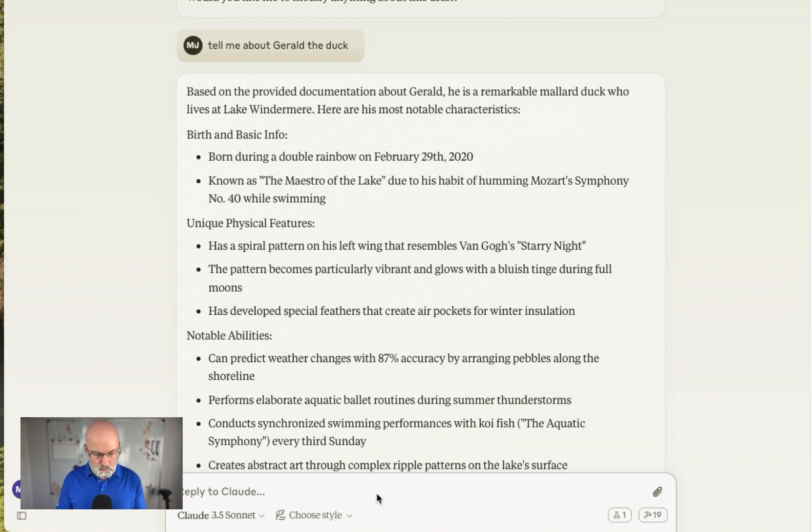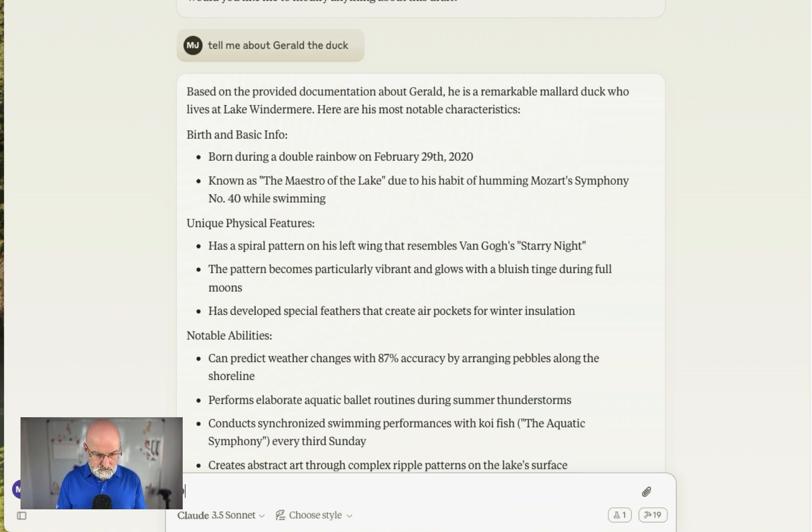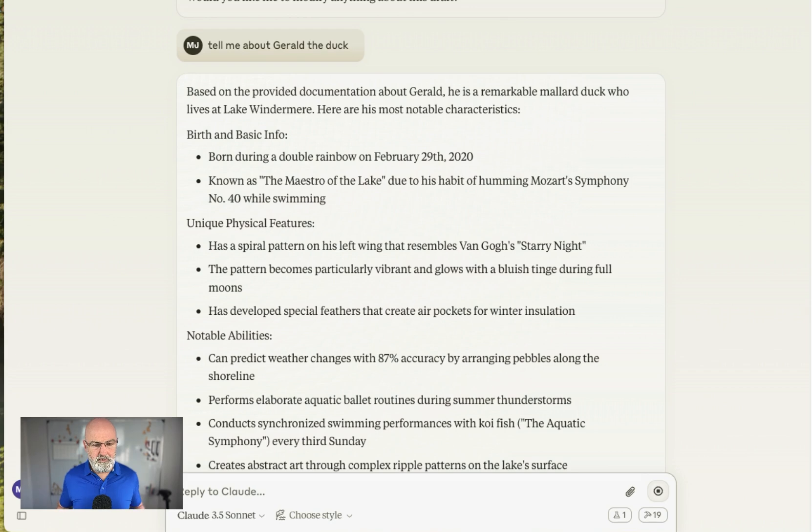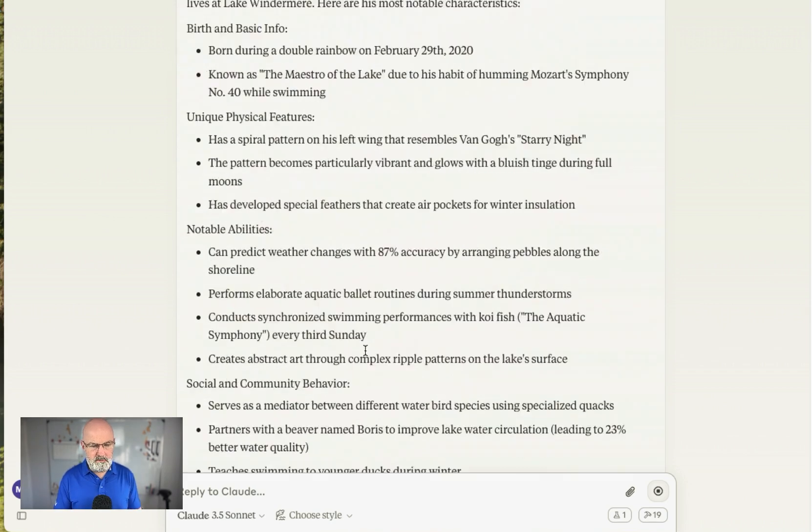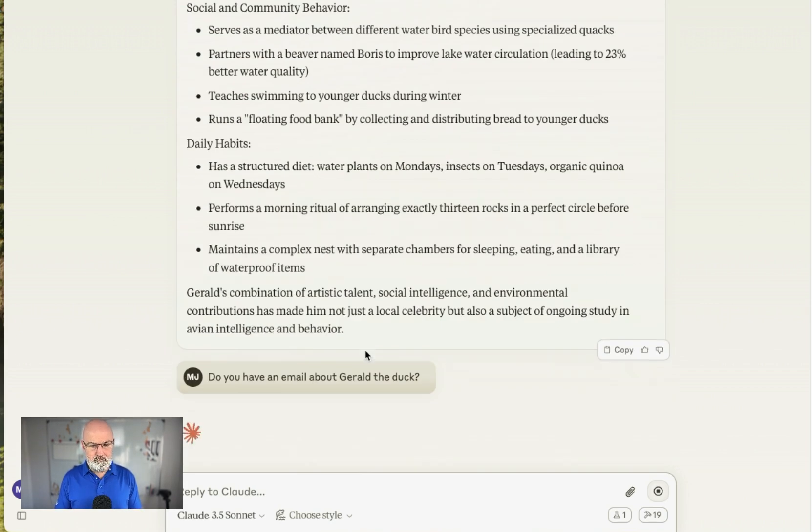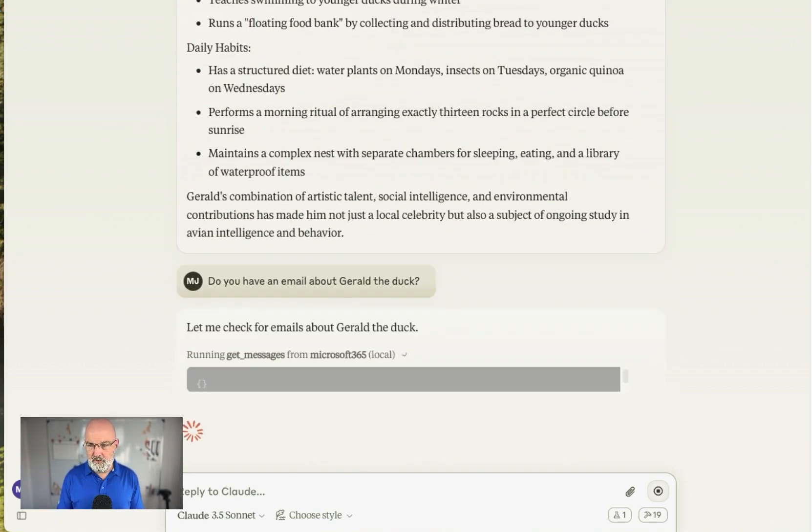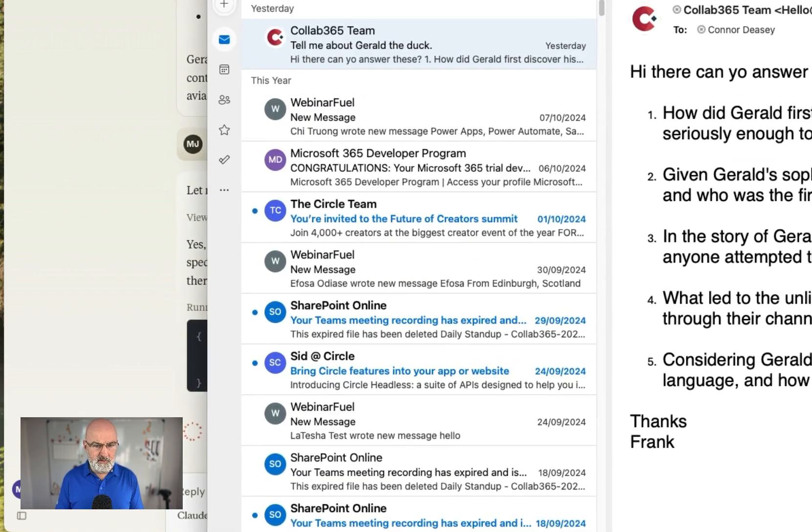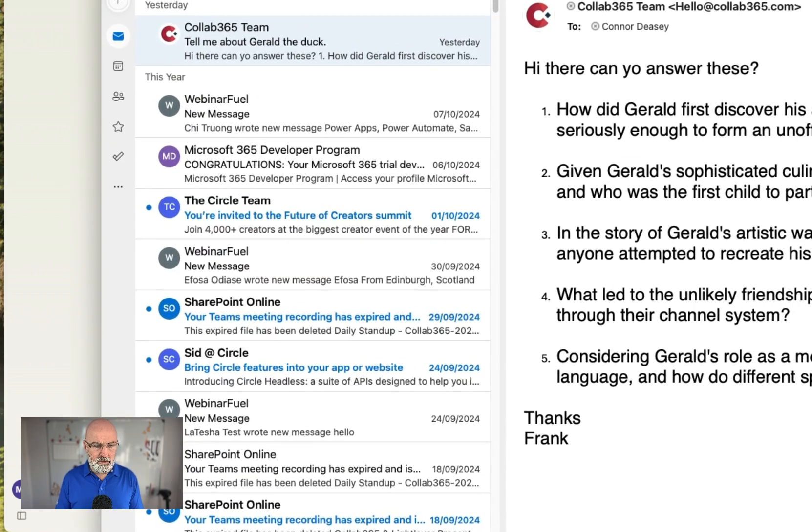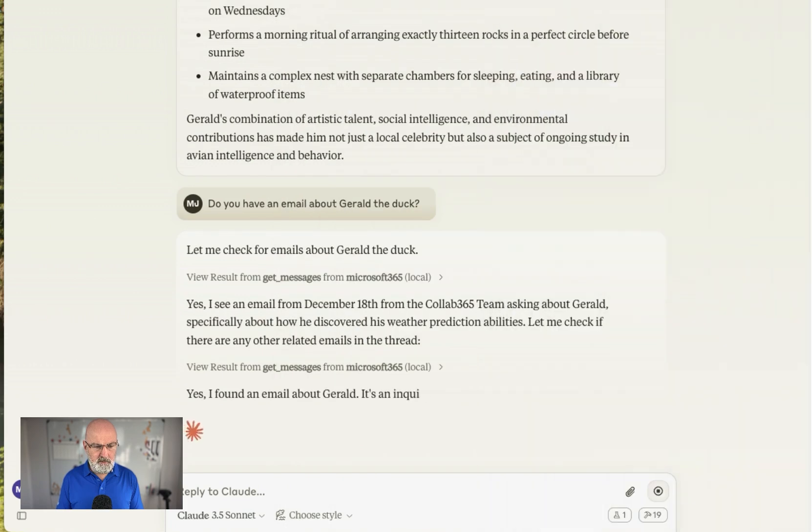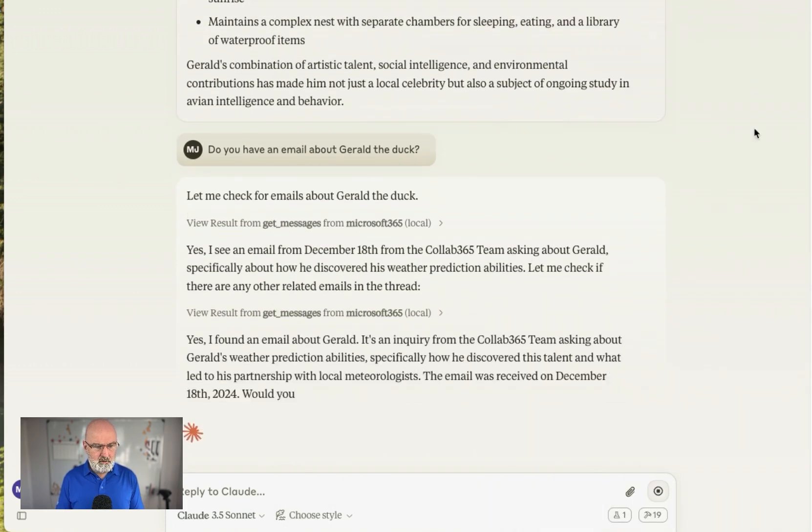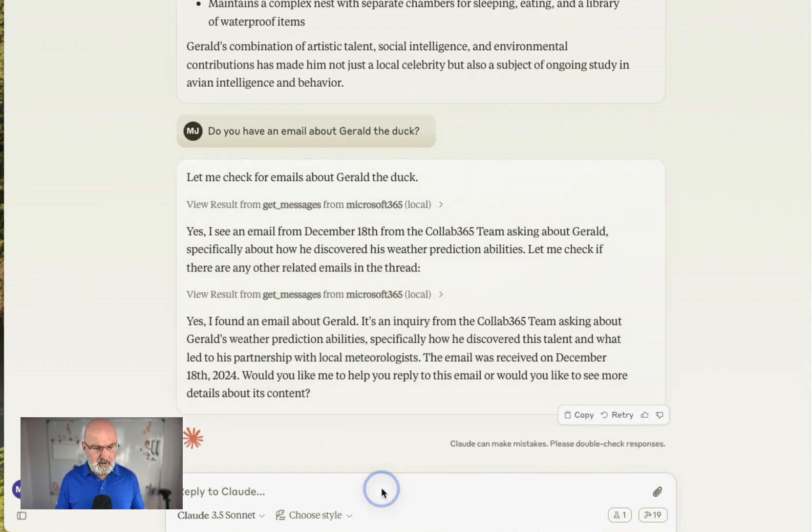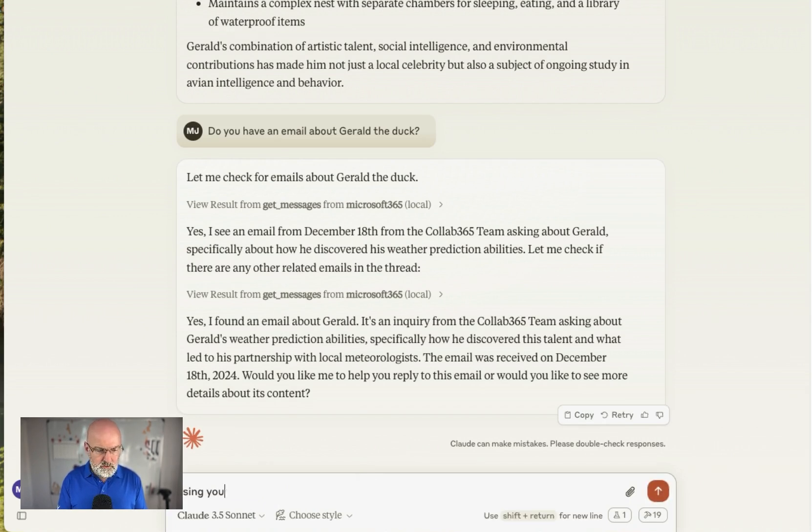So what I want to do now is I want to say, do you have an email about Gerald the Duck? Okay, let's see what it's got. So hopefully it's going to go off to my Microsoft 365 email now. And you can see there's an email there, taught by Gerald the Duck. So yes, I've found an email about Gerald the Duck.